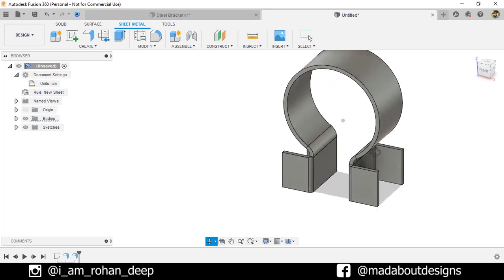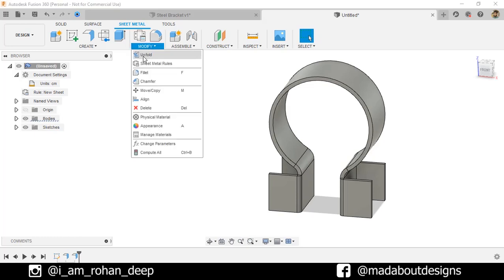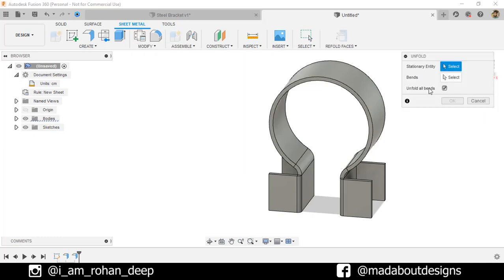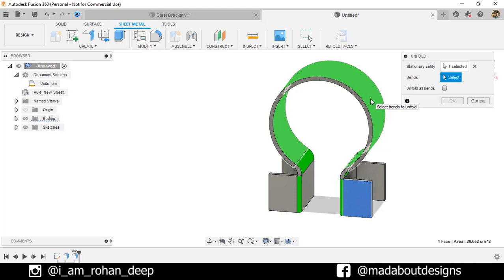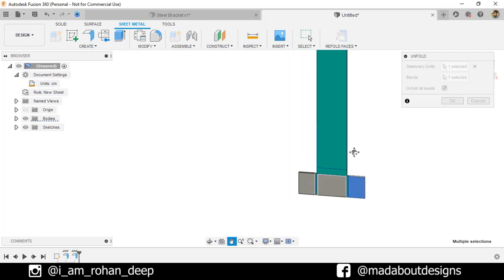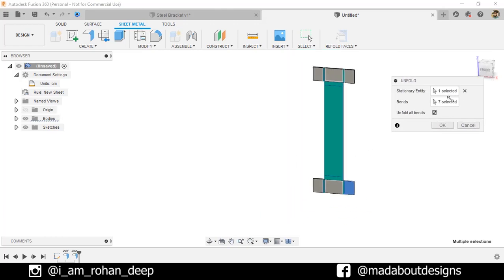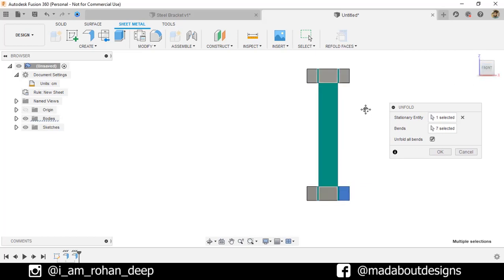Now, we need to unfold this sheet. So, under Modify, click on Unfold. Uncheck the Unfold Bends. Stationary entity as this face. Now, the green area indicates all the possible bends we can unfold. Check this option, All Bends. So, the whole sheet will be unfolded as follows. Go to Front Face and click OK.